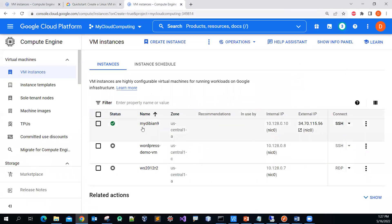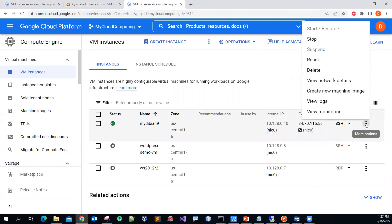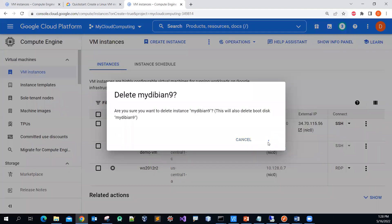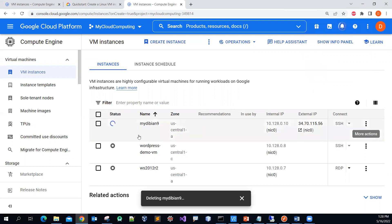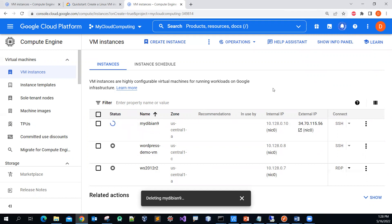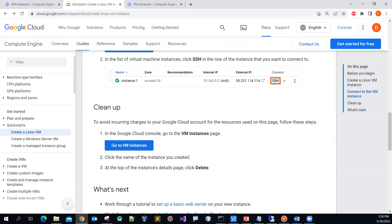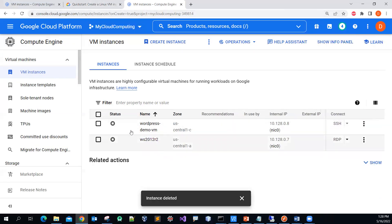Once you log in you can see that it is up and running. You can click the more options menu and delete it. It will take a while to delete, so please be patient. The message shows 'deleting' — not yet deleted — still working on it. There you go — you can see that it got deleted and the message says 'instance deleted'.